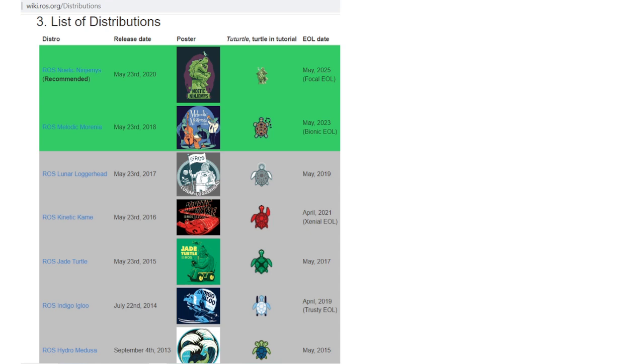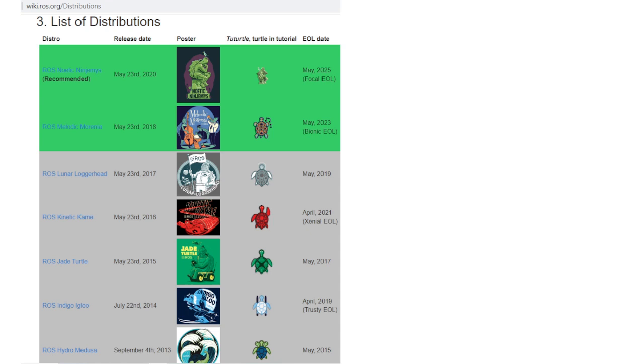On the website link that you can find in the comments down below is reported the list of distributions. I suggest you use the ROS distribution that has the longest end of life. For Noetic distribution, the end of life would be May 2025, meaning that the distribution will be supported till that date. Another distro is Melodic, which you can see has an end of life in May 2023. An important distro that you will find in the community is Kinetic, whose end of life has expired, but since it is very common, it is important to mention.